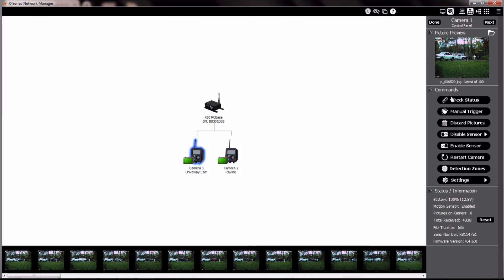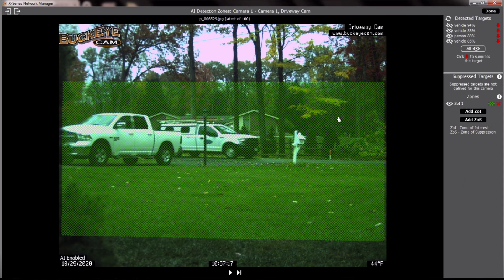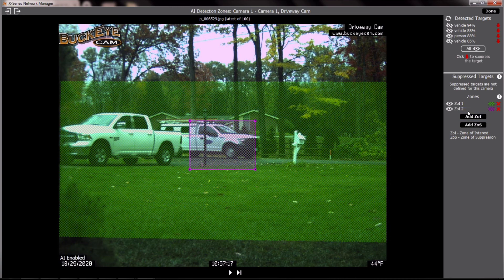The zones determine where an object needs to be in order to be recognized in the profile. It's also important to note that zones do not control motion detection. Motion detection and triggering is still the same as it was before.